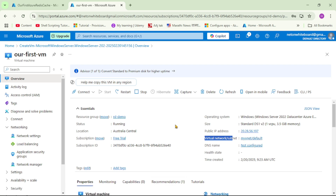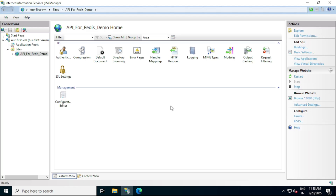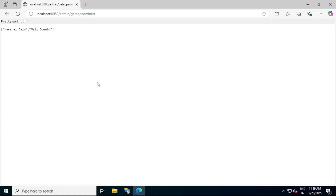Let's RDP into this VM. We are inside the VM where IIS is configured and the same Web API project is hosted. Let's run the project. The Web API project is running successfully and we can see the output. That means we are able to connect to this Redis cache from the Web API project hosted in this VM, because this VM is hosted in the same virtual network for which we created the private endpoint.